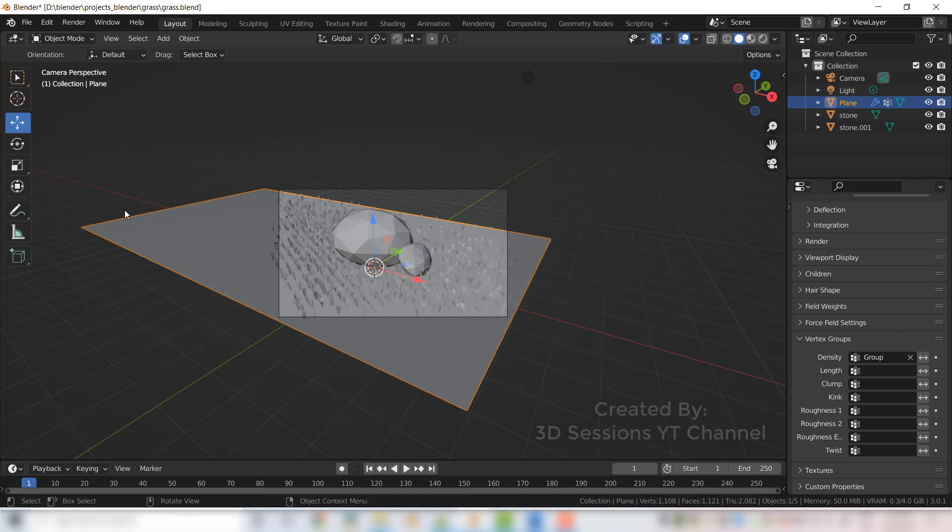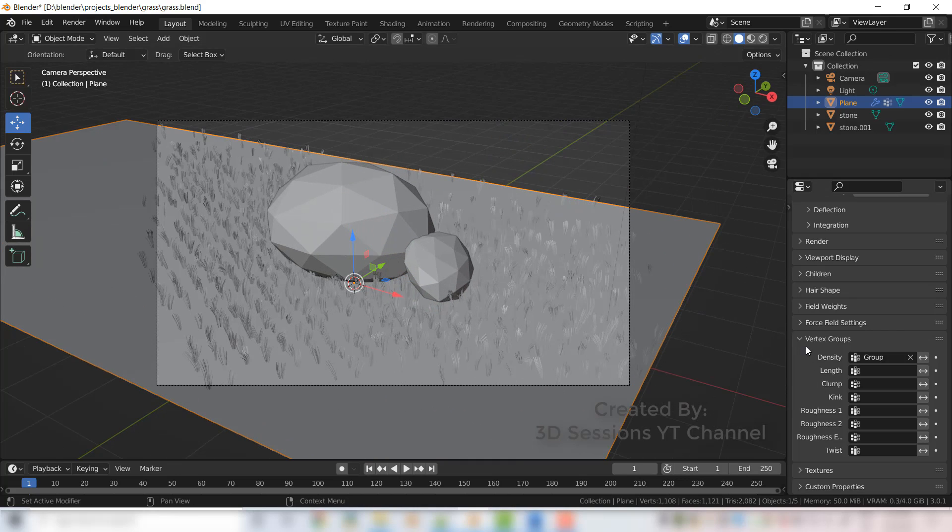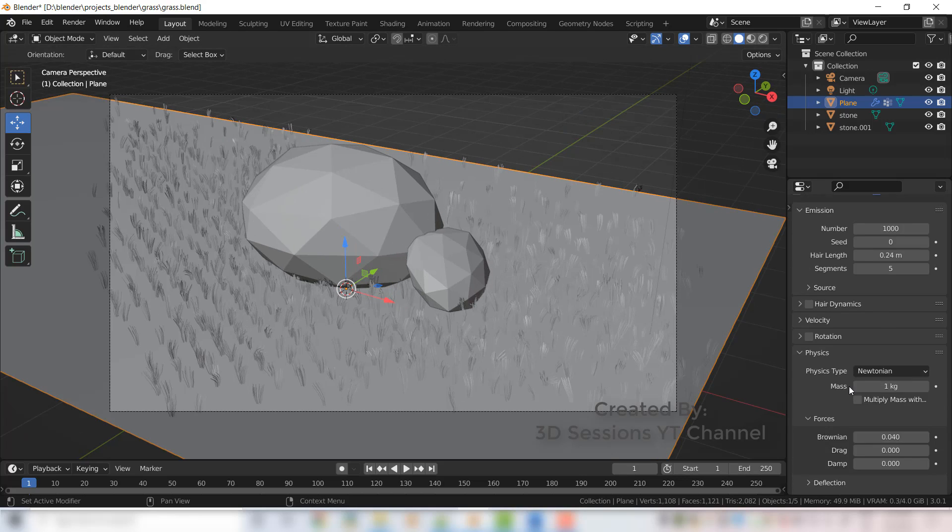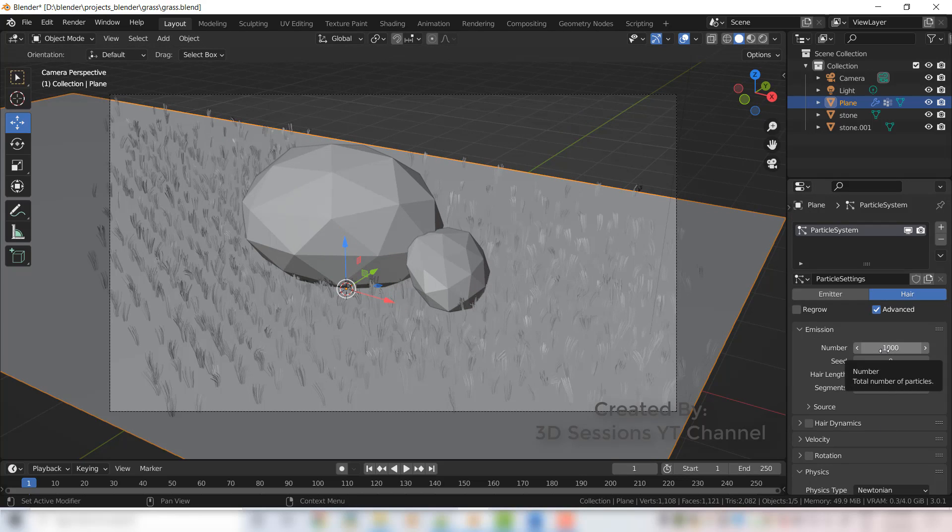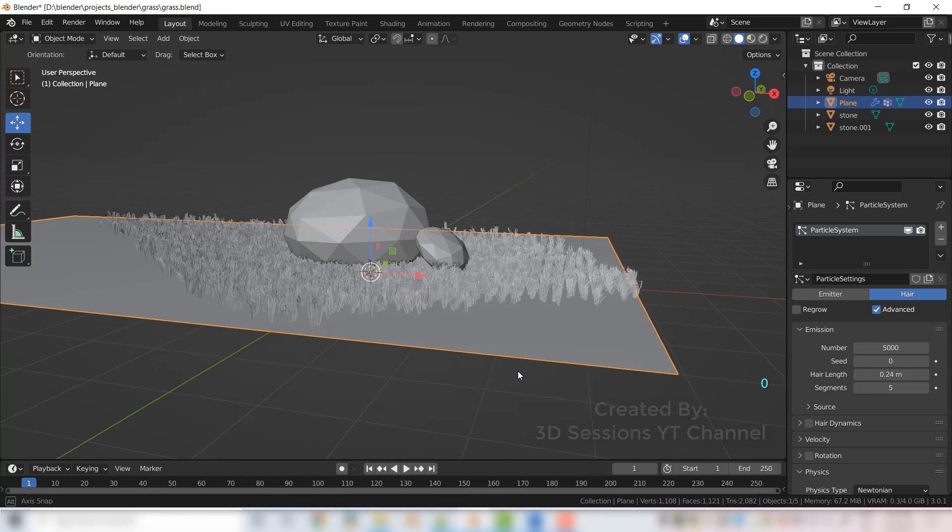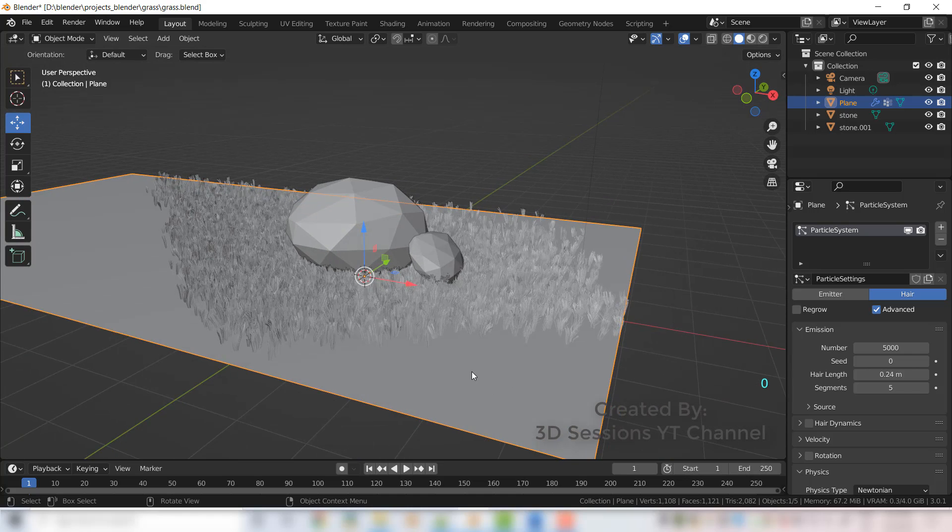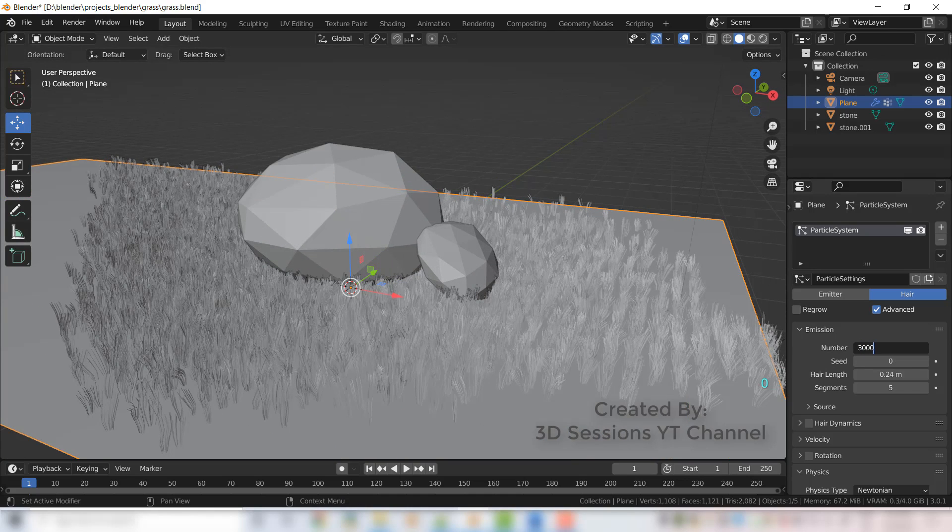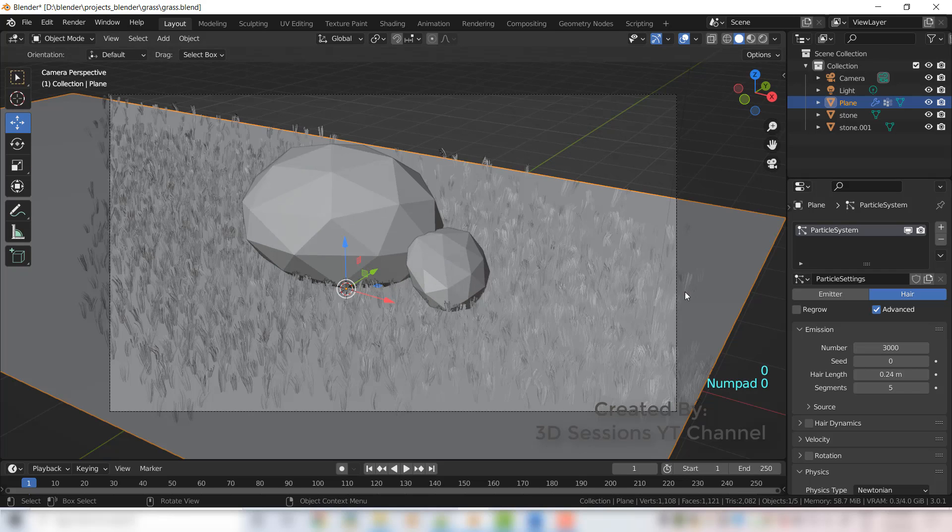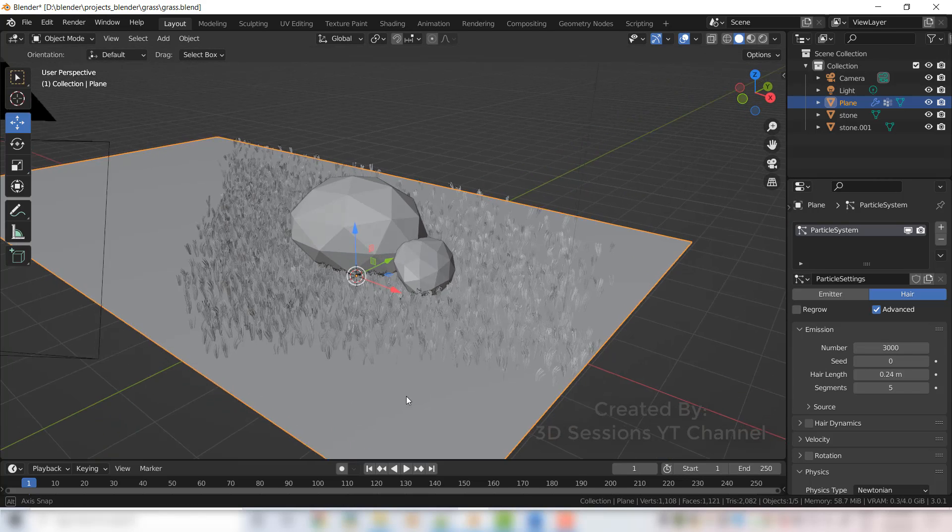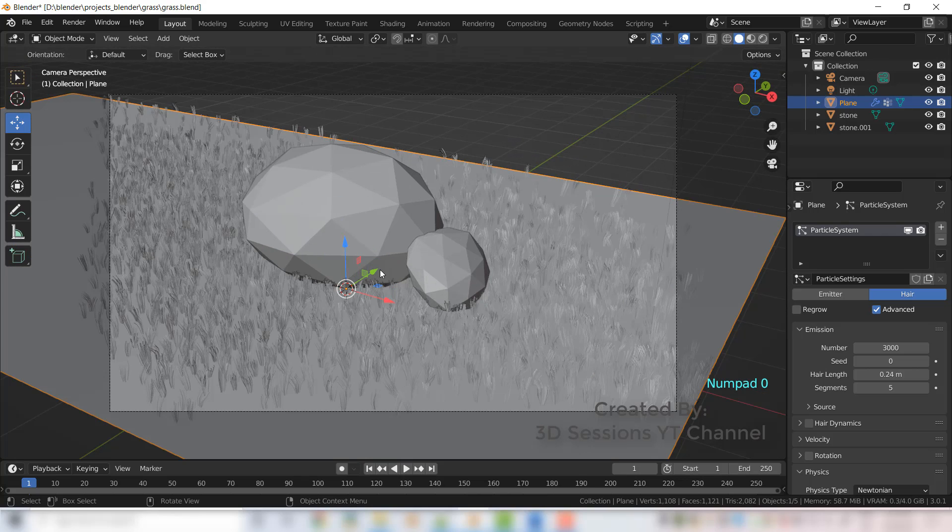Now let's increase the value of the number of the hair. Here it's 1000, now we'll set it to 5000, so it's too much. I think 3000 is fine. Now let's give a color so we can understand, material preview.